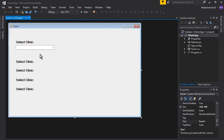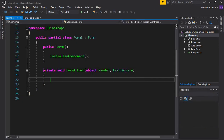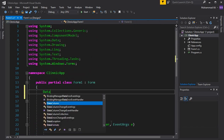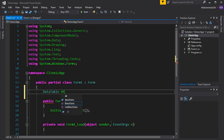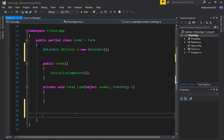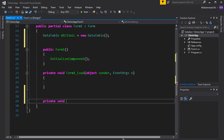The form name is Form1. We want that whenever the form loads, it should display the data on the combo box. Double-click the form to create the Form1_Load event handler. First, create a data table: DataTable dt_clinic = new DataTable(). Now create a method called FillClinicTable which will contain all the table information — columns and rows.